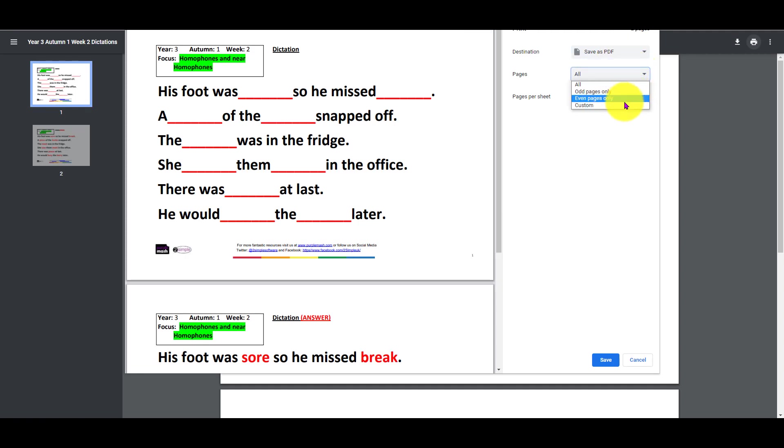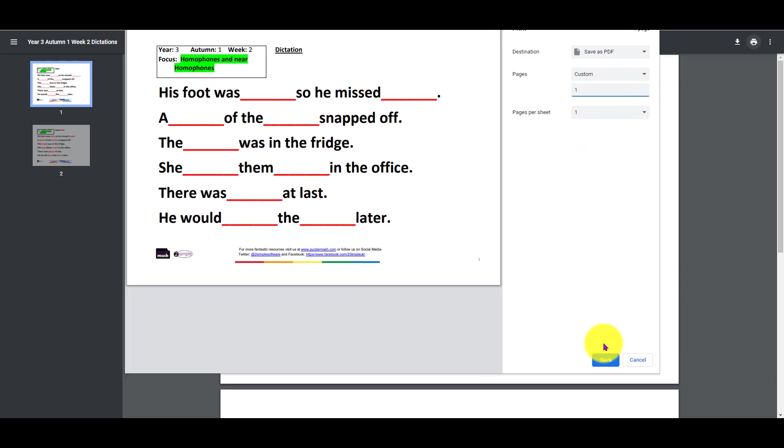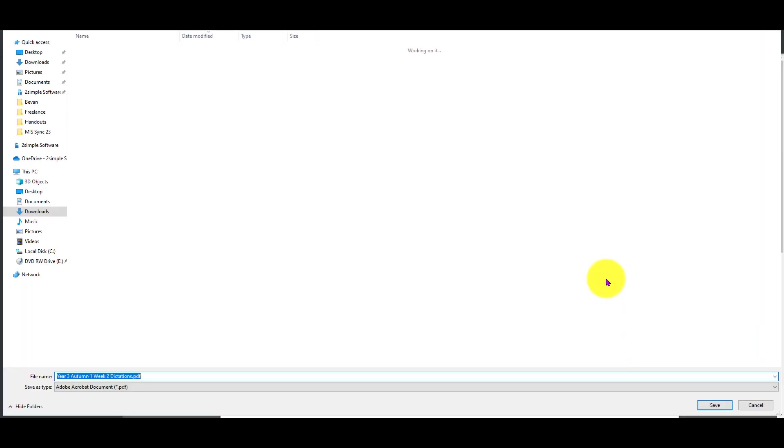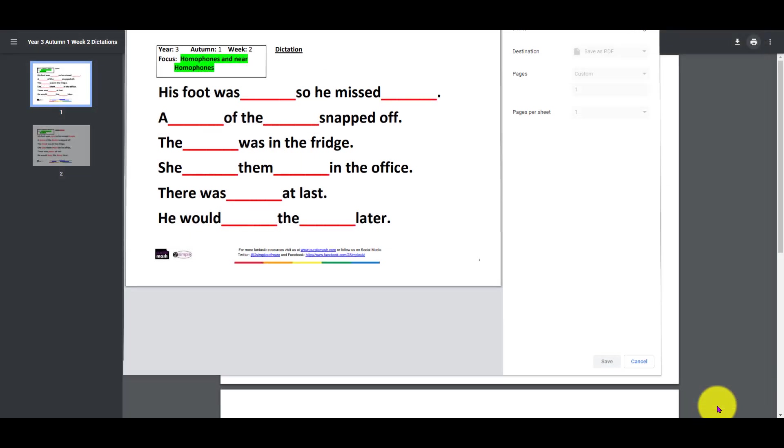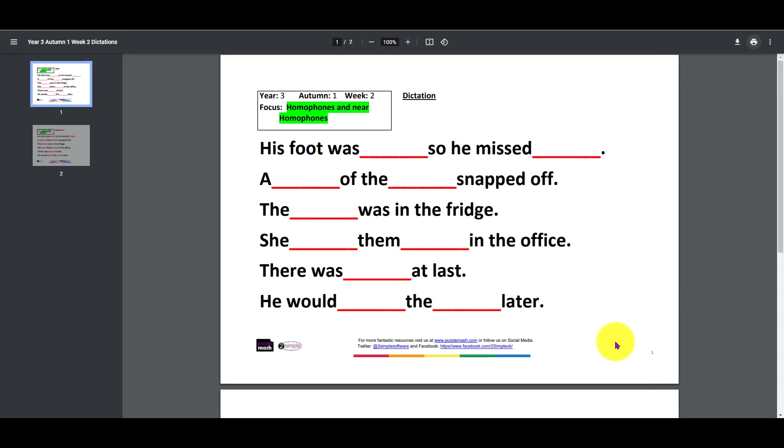What you could do here is click the print button and make sure that you select save as a PDF. Then instead of all, you say custom and put page one in. You can see it's just going to print that, but it's going to create it into a PDF. If I click save there, give it a name and save it, it's gone into my downloads.